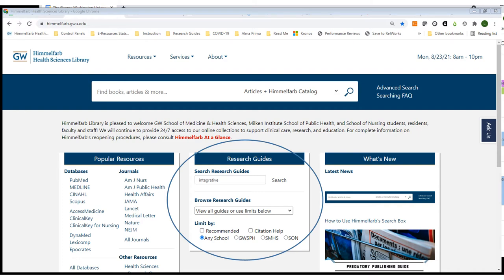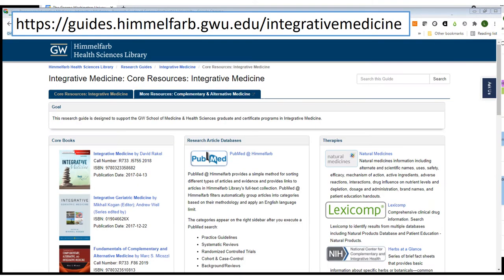Hi, my name is Laura Abate and I'm the Associate Director of Library Operations at Himmelfarb Library. Today I want to show you our integrative medicine resources page. From the library's home page you'll see an area for research guides, and I'm going to search that area for the term integrative. This pulls up our integrative medicine research guide.